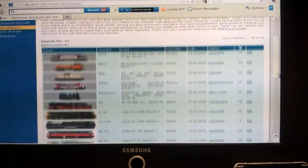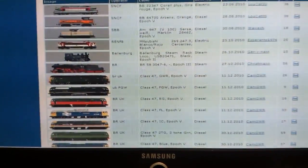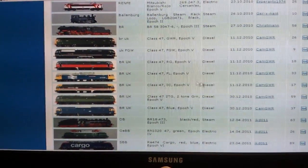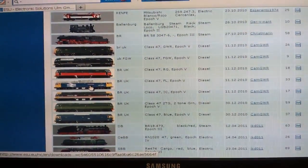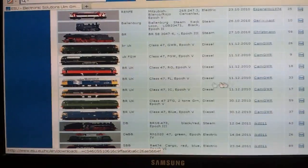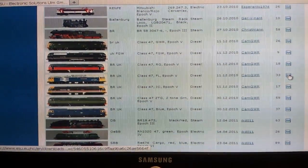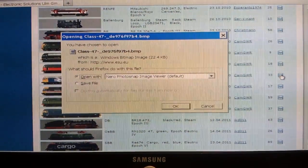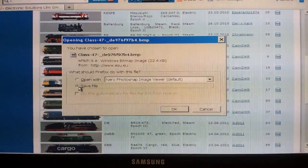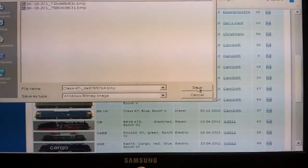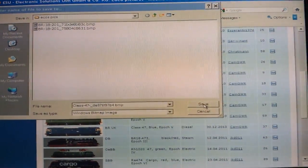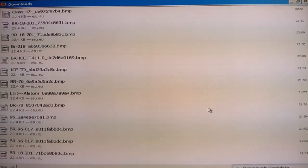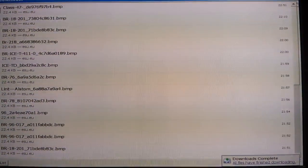You just download that. Download that file of a BR47UK, save the file to my saved file image directory on the computer. Right, downloaded file.